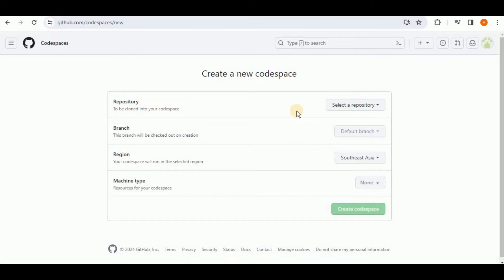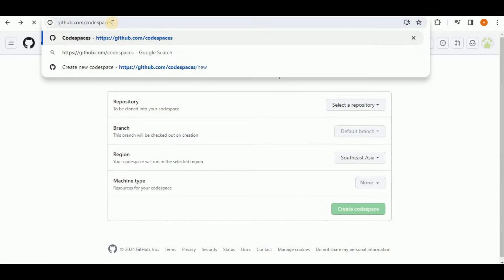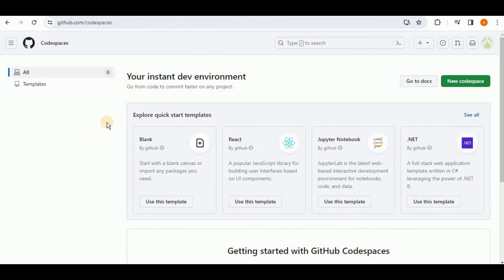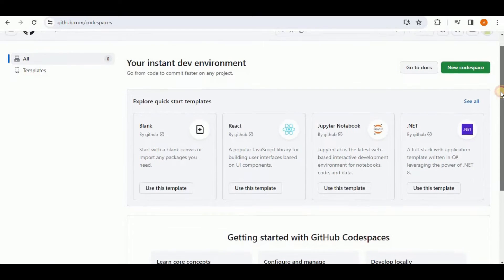If you don't want any repository cloned into your Codespace, simply go to github.com/codespaces and hit Run. You will land on a page where you have the option to create a Codespace in GitHub without attaching it to any repository.